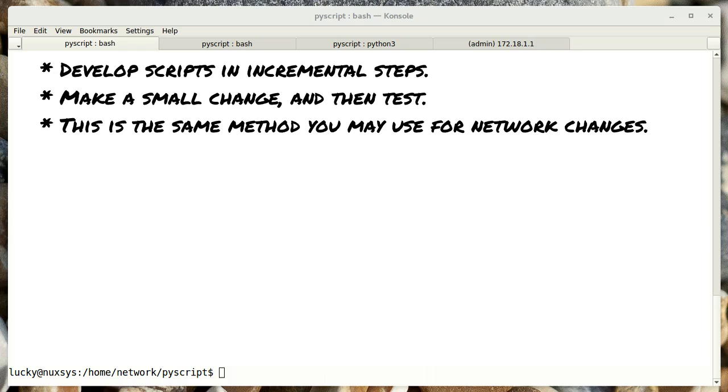When making changes to your scripts, I recommend doing the same thing. Introduce small changes and test by running your code. This way if you've made a typo or an error in logic, you know where to look. Which is the last place you typed.